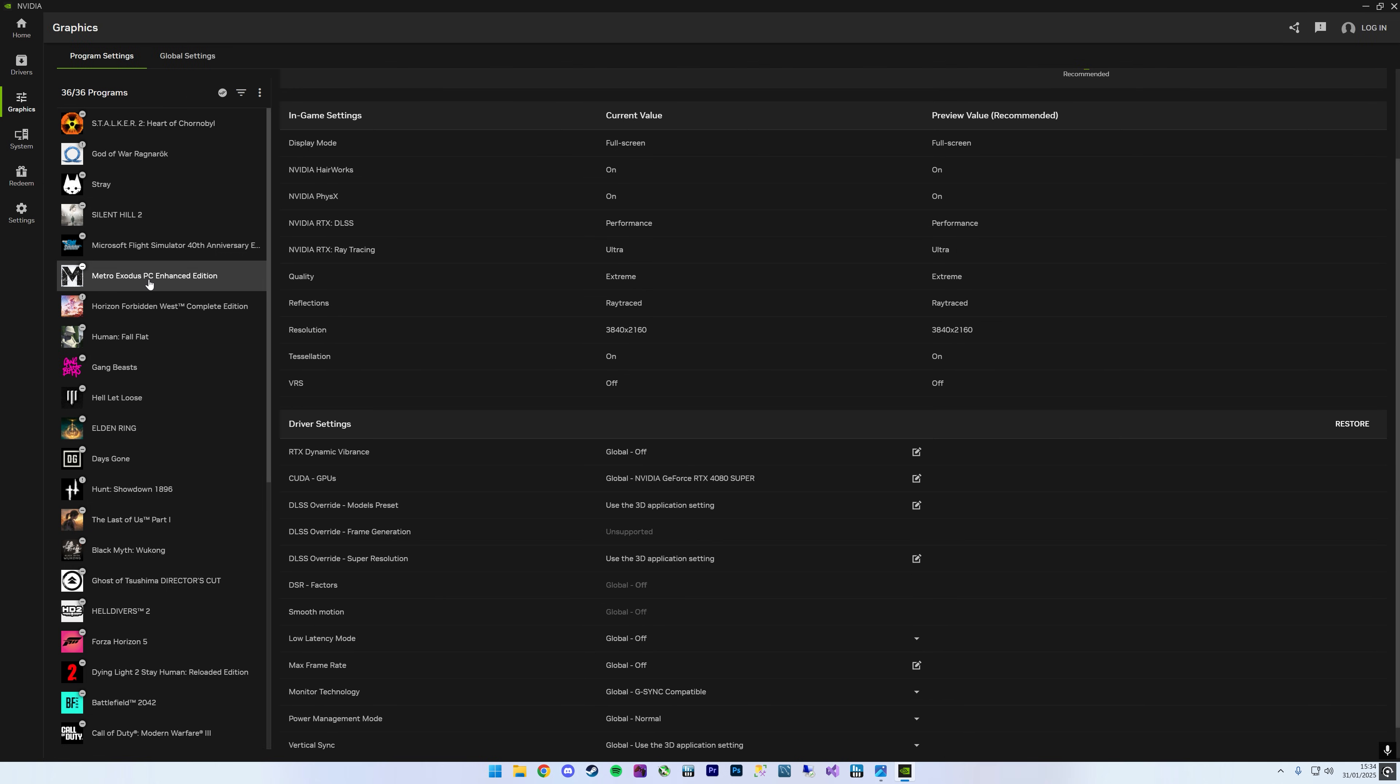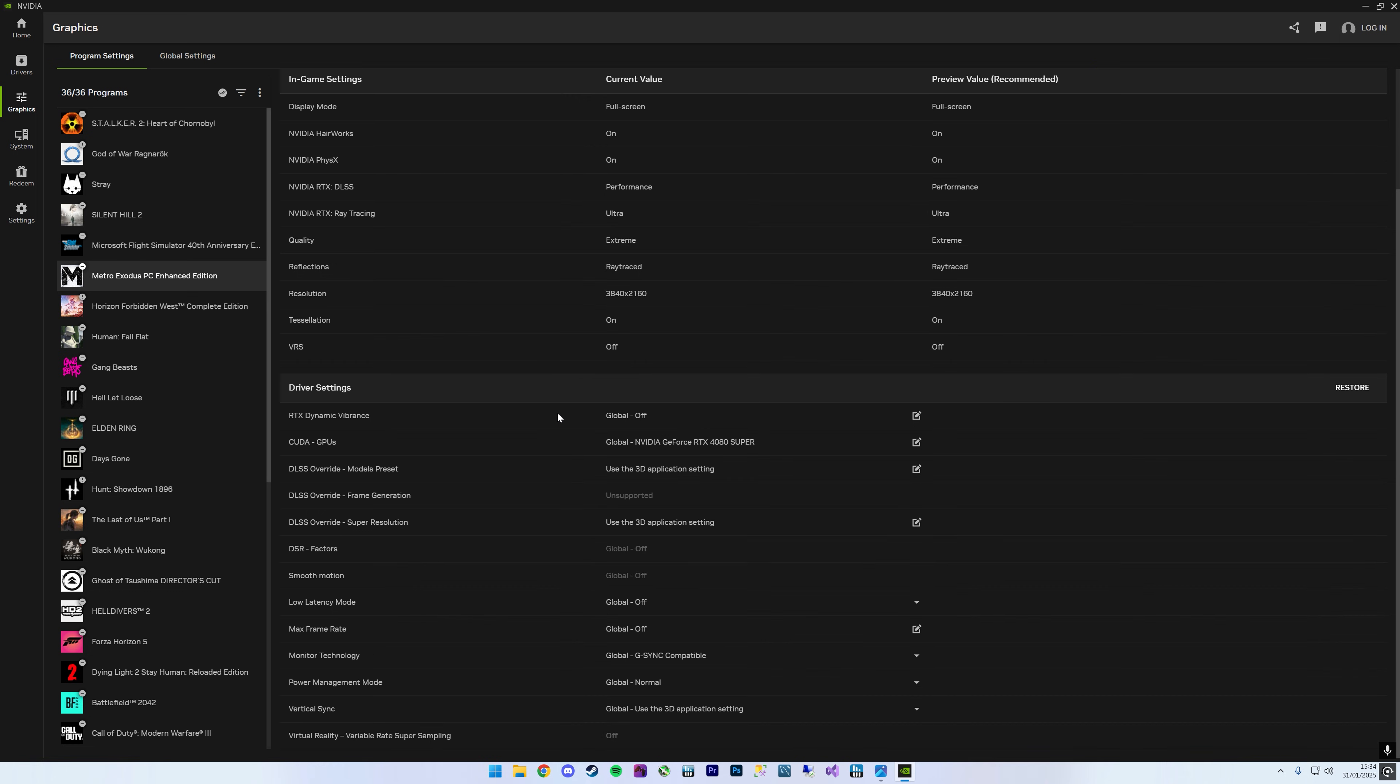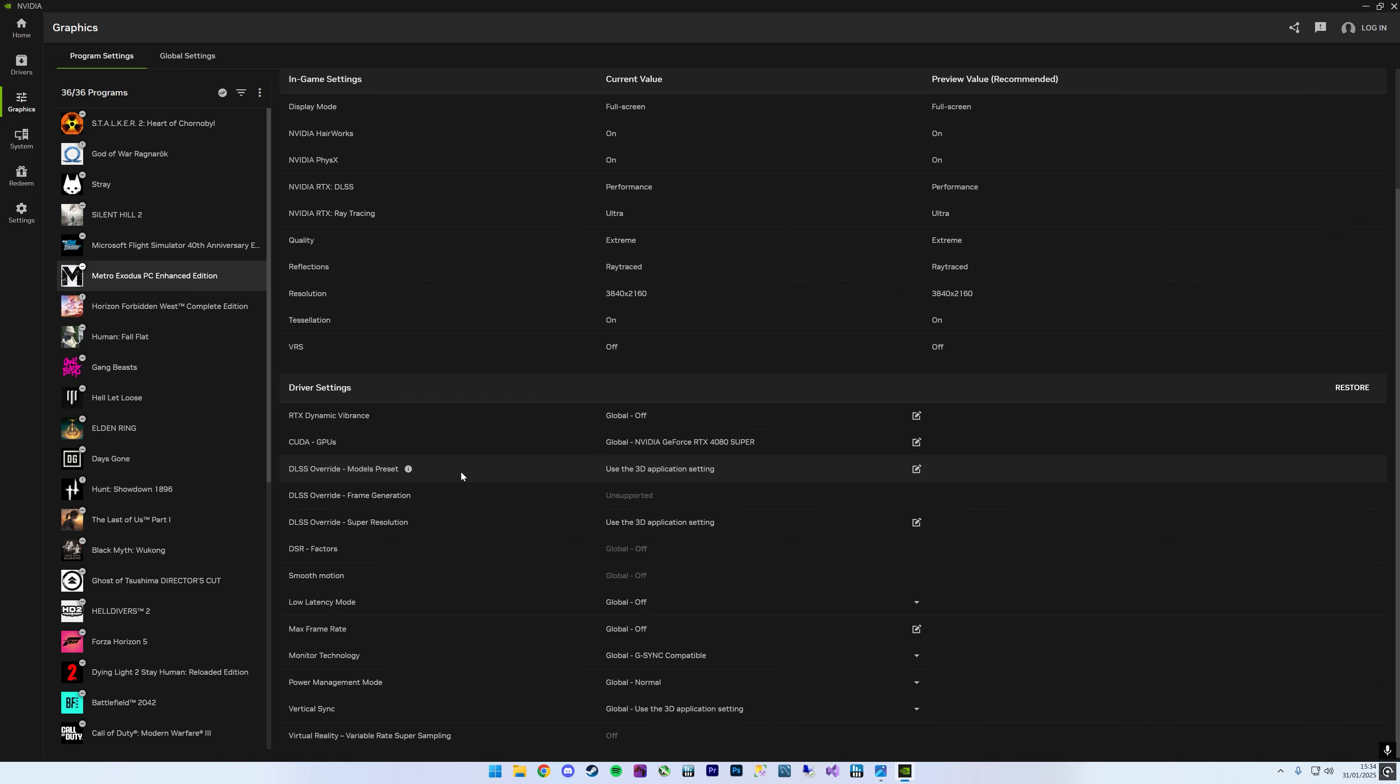I'm going to select Metro Exodus here because I'm pretty sure that supports DLSS 4. There is a list of the games that are supported on the NVIDIA website. This also should work for all RTX GPUs. You can see I'm currently on my RTX 4080 Super, but you just need to come down to here where it says DLSS Override Models Preset.